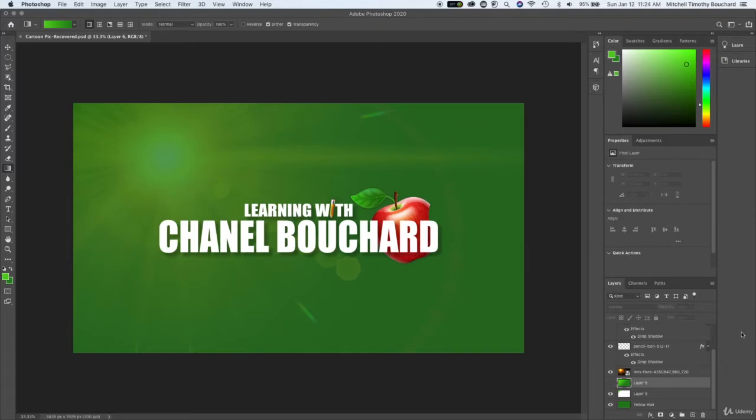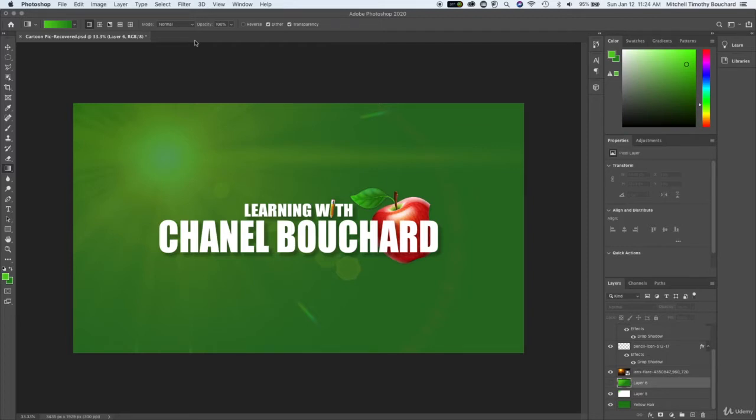Now how do we go about saving this so we can work on it later on? For now I'm just going to use the desktop but we'll get into maybe an intermediate example for you. So what you want to do is